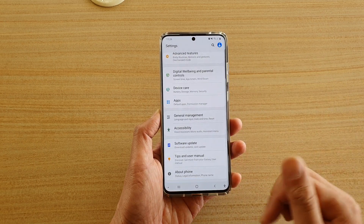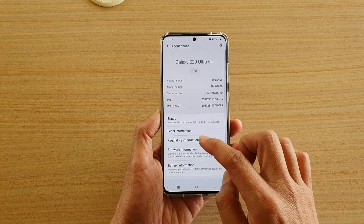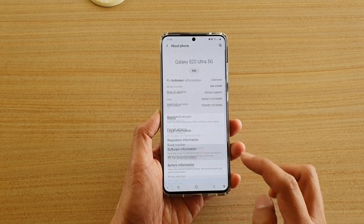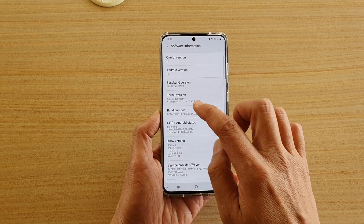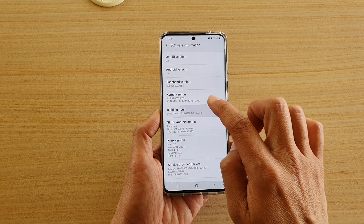To bring it back you need to go into about phone, then software information, and then tap on build number seven times.